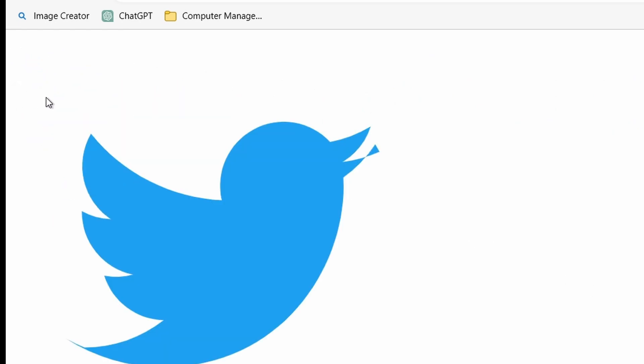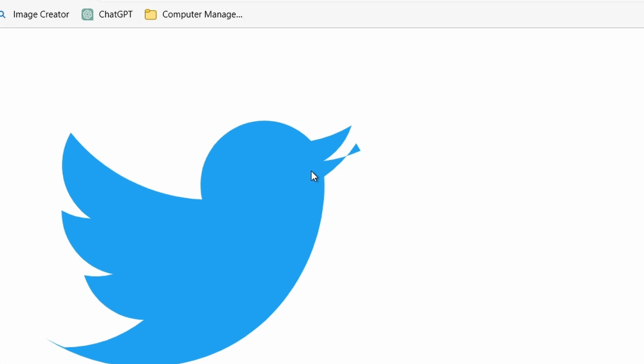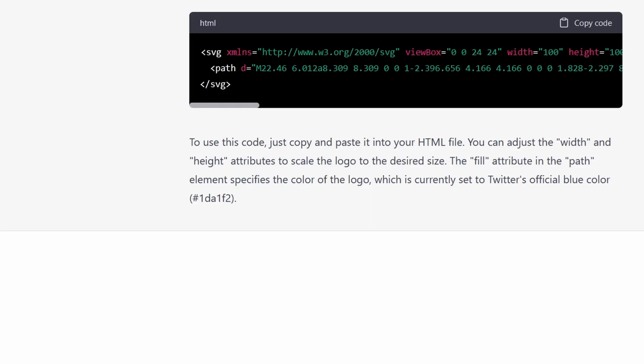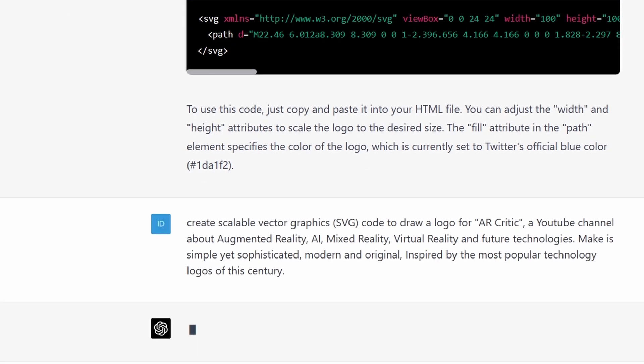And as you can see, it looks very similar, right? Cool. So basically now you know you can work with something regarding logos and other vector art that you want to create in ChatGPT4.